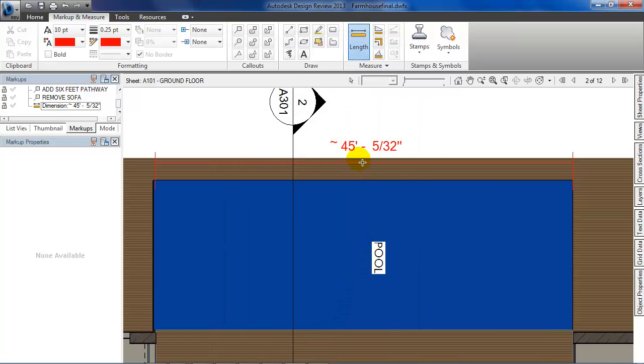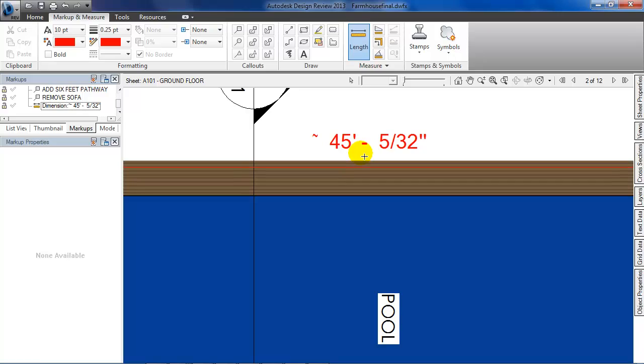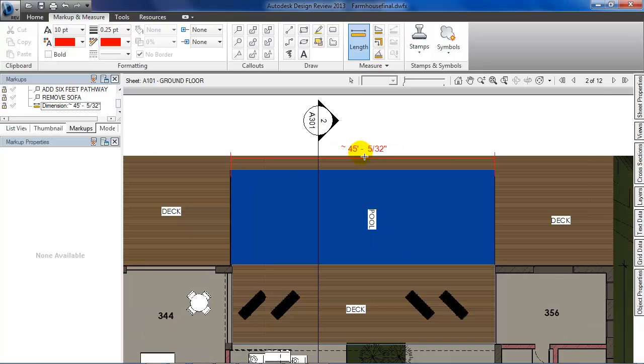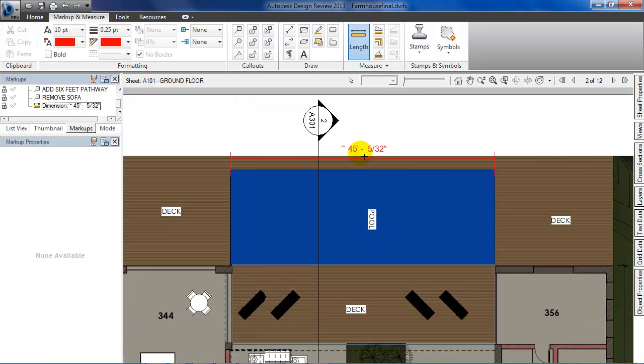You can see that the units have changed. Now let's measure the other side of the pool.